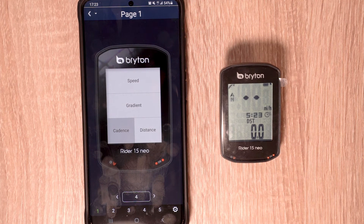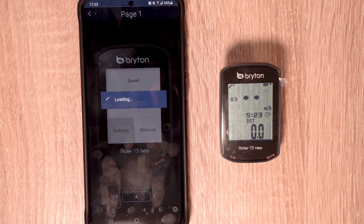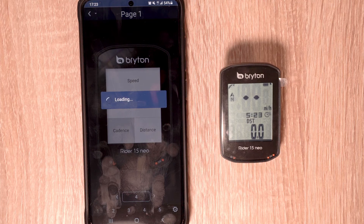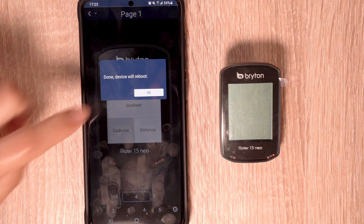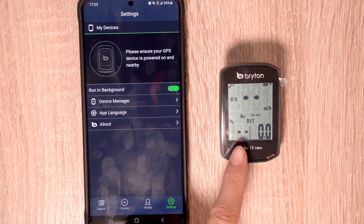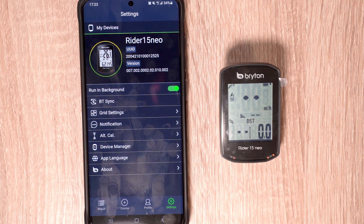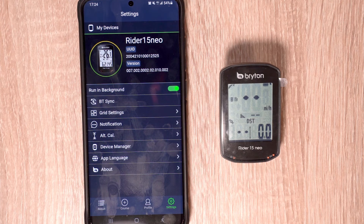Once we have modified the settings to our liking, in the upper left hand corner we're going to press the sync button, which will send the data to our Rider 15 Neo and reboot the device. Once rebooted, you can now see cadence and gradient in the center. Gradient will be displayed once we begin riding on our bike, which we'll show later.